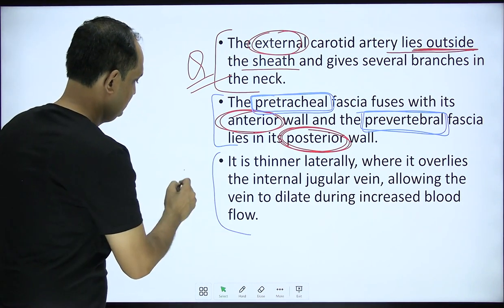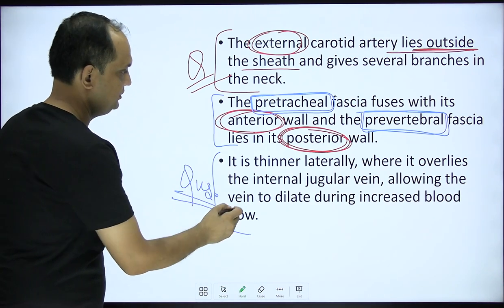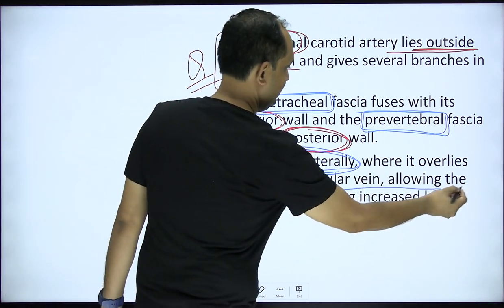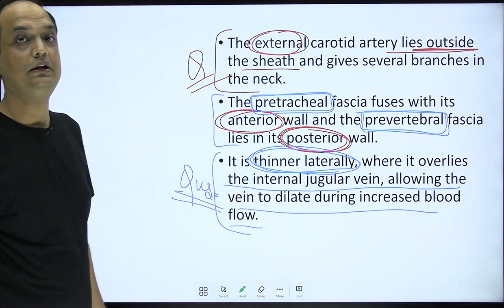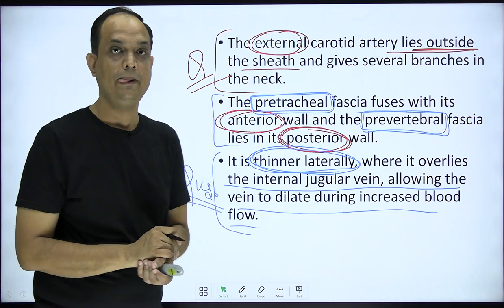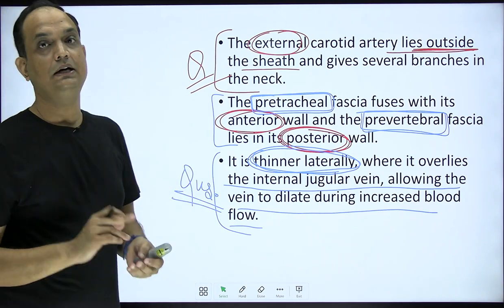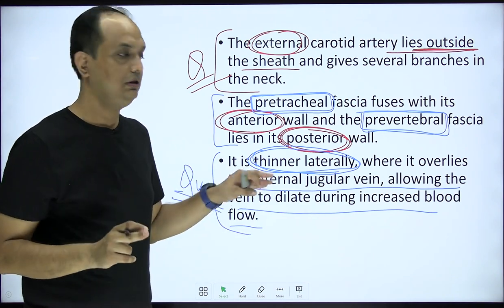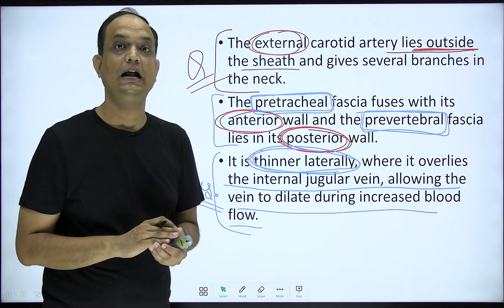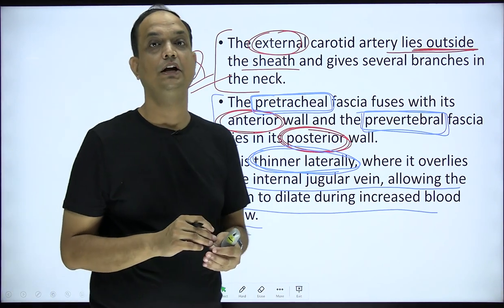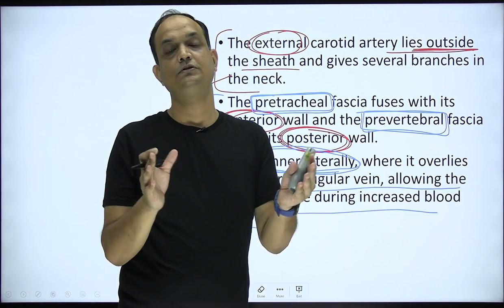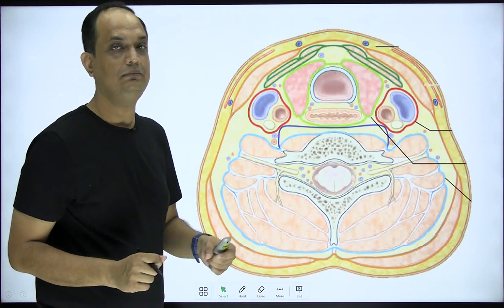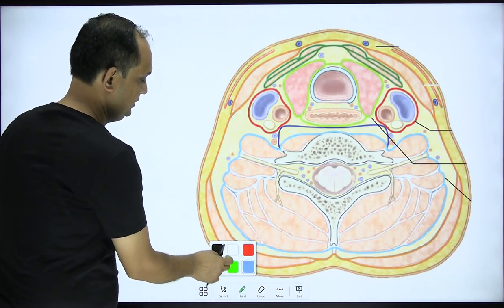Another exam question: the carotid sheath is thinner laterally, where it overlies the internal jugular vein, and this allows the vein to dilate during increased blood flow. The carotid sheath is comparatively thinner on its lateral aspect because that part lies over the internal jugular vein, allowing space for its dilatation.